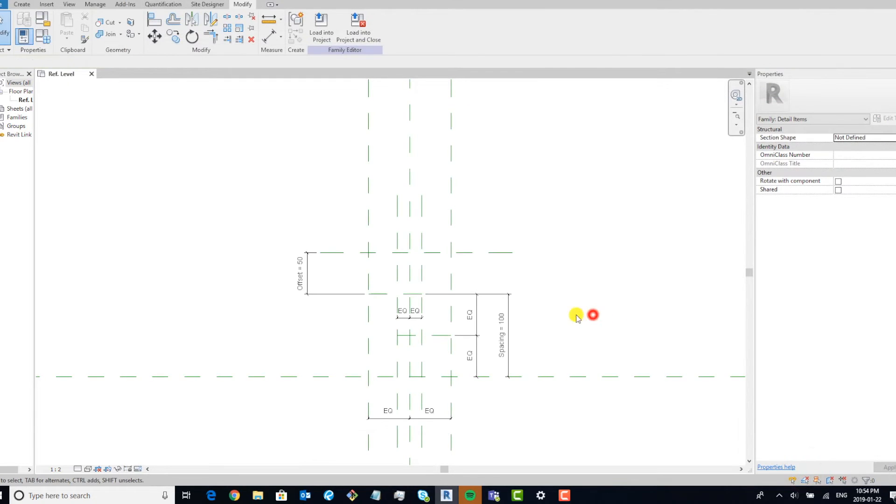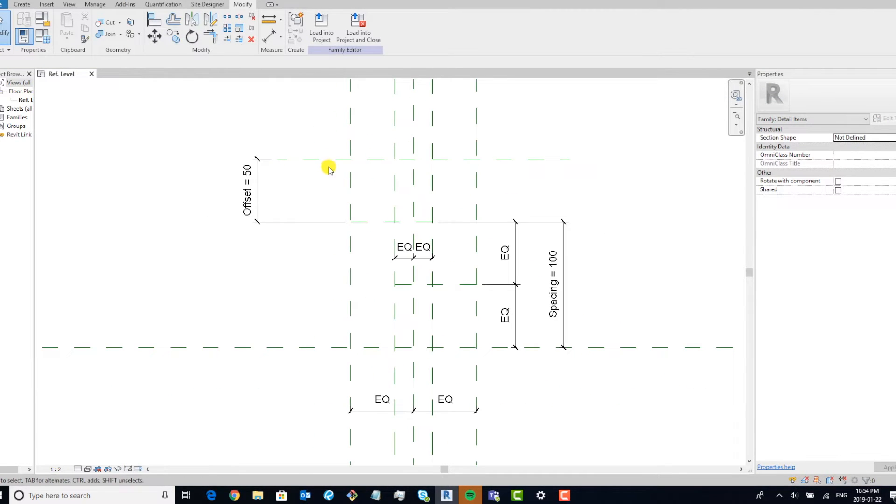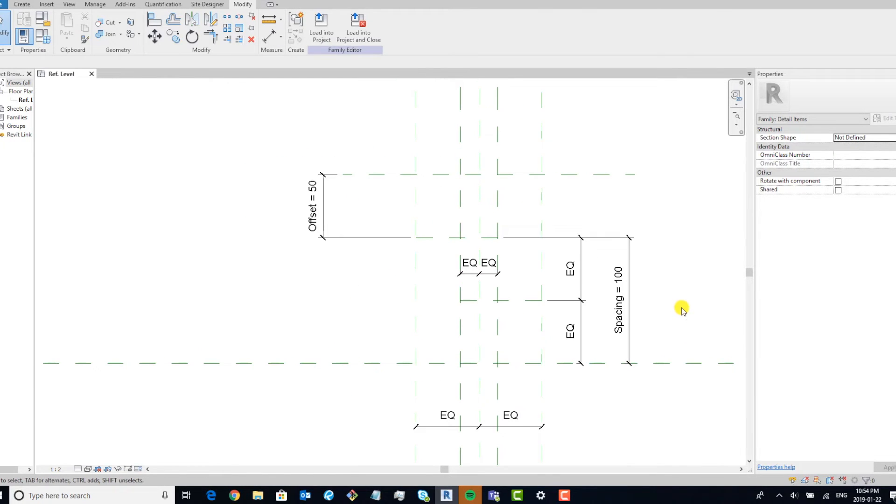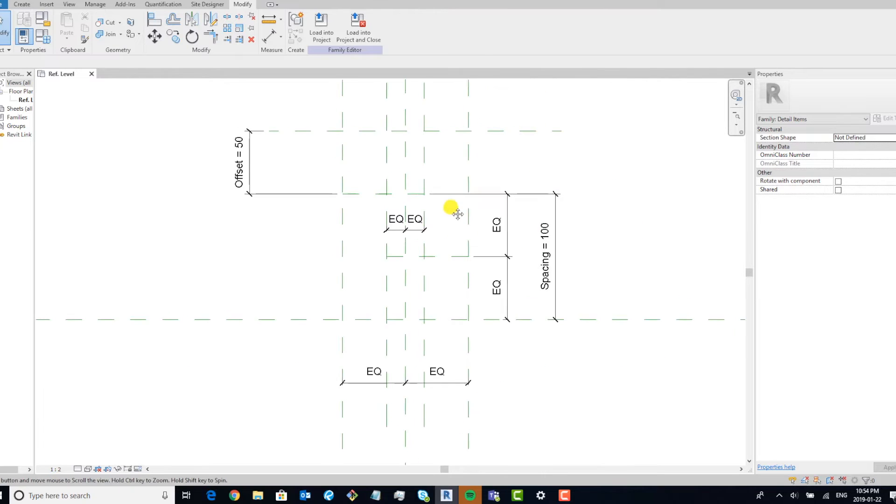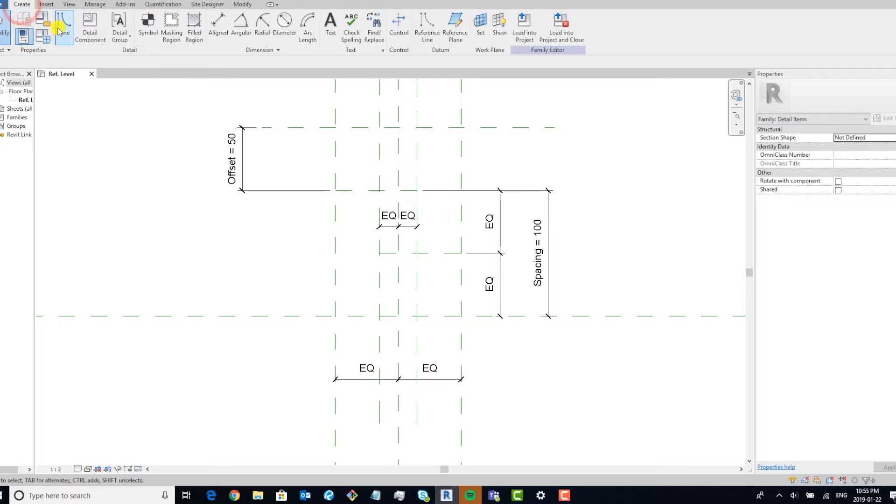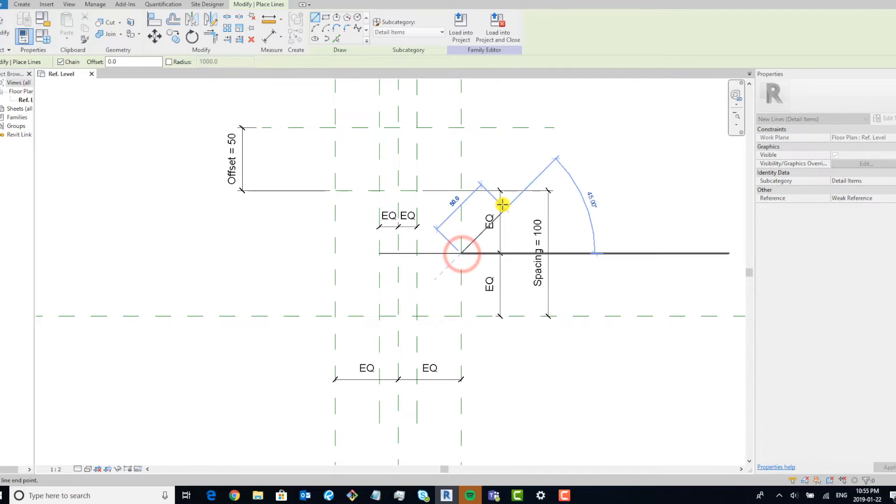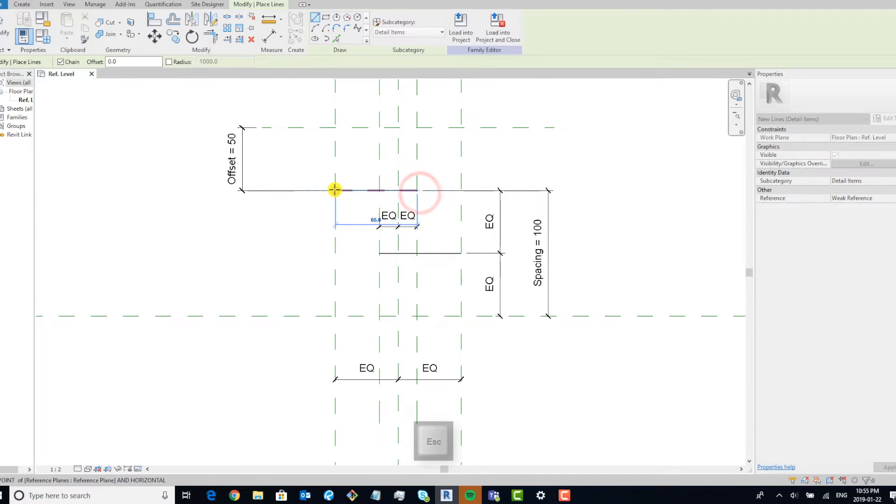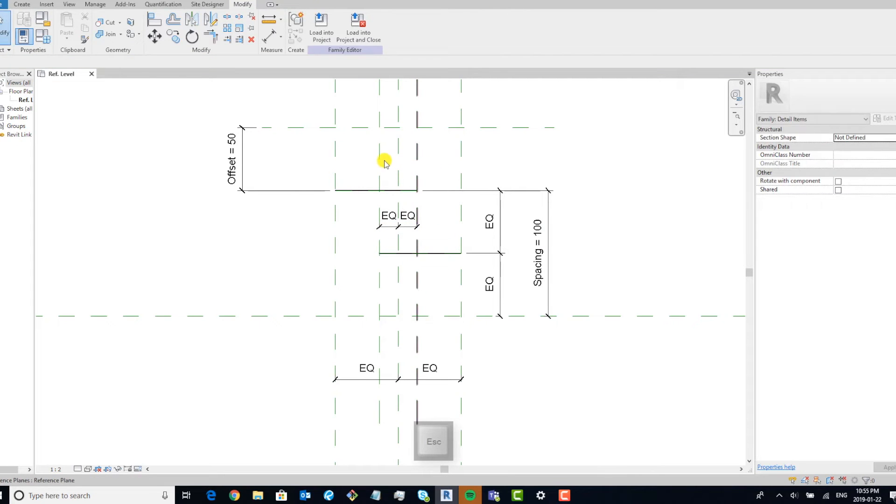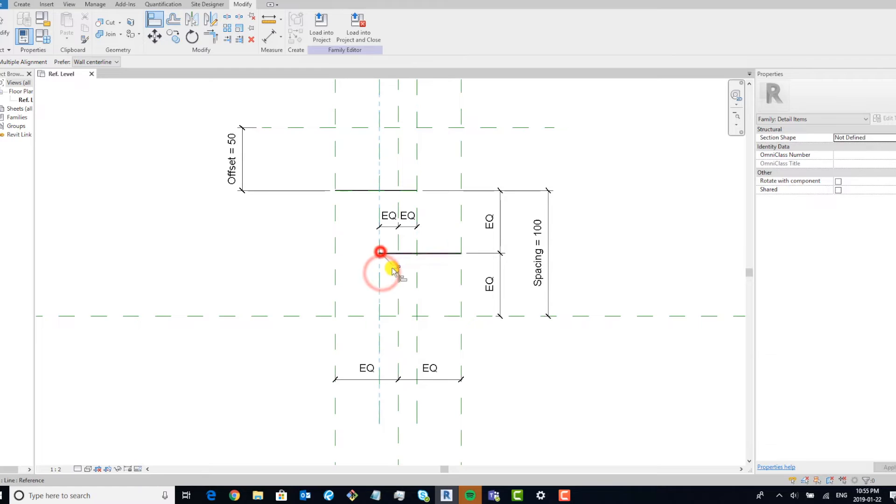The reason why that is is because we want this distance to be the same as this distance just to keep our lines centered. Go ahead and draw our lines, and we're going to make sure they are locked.